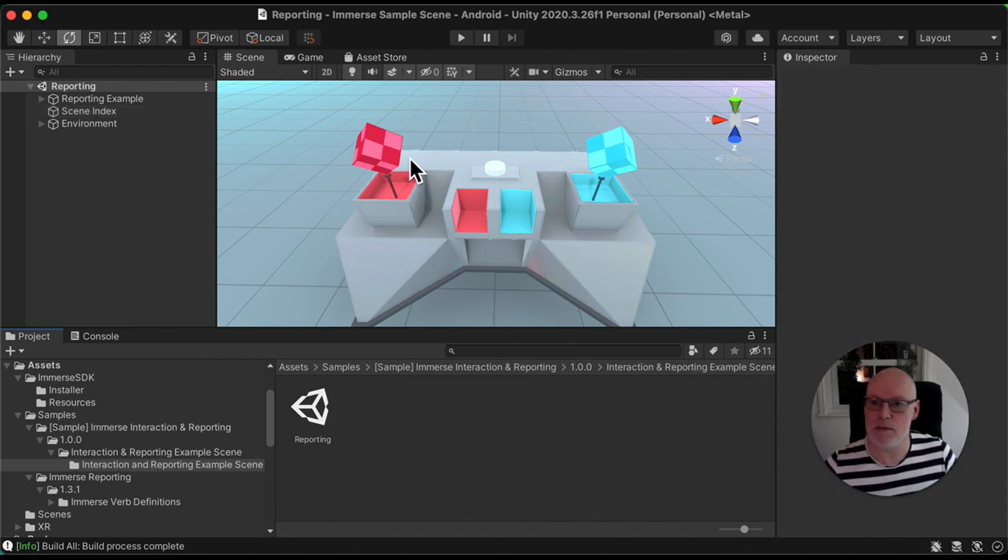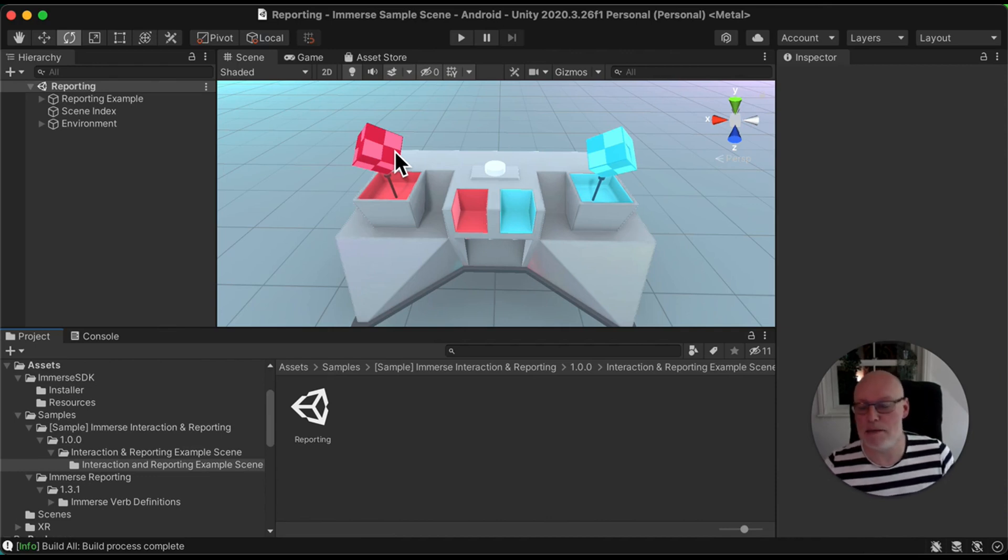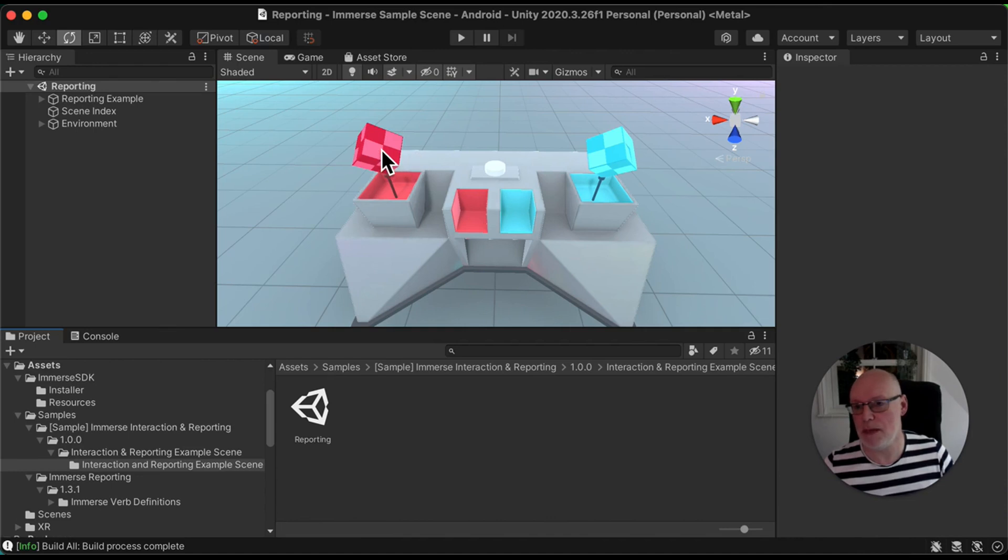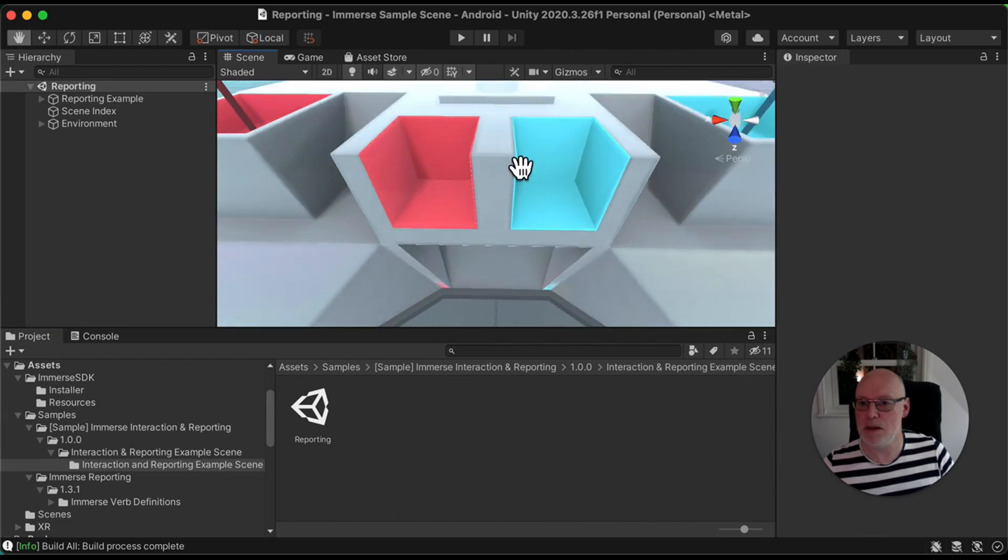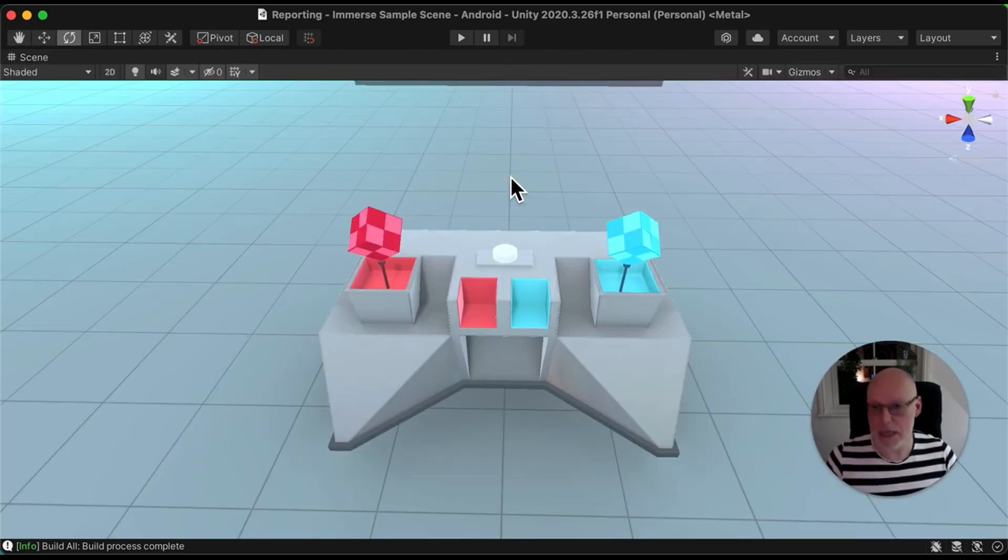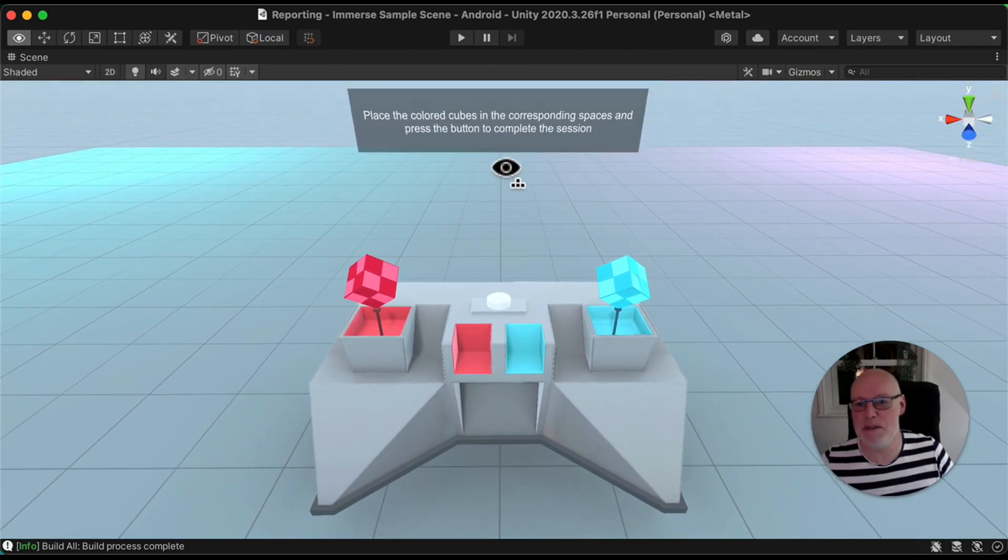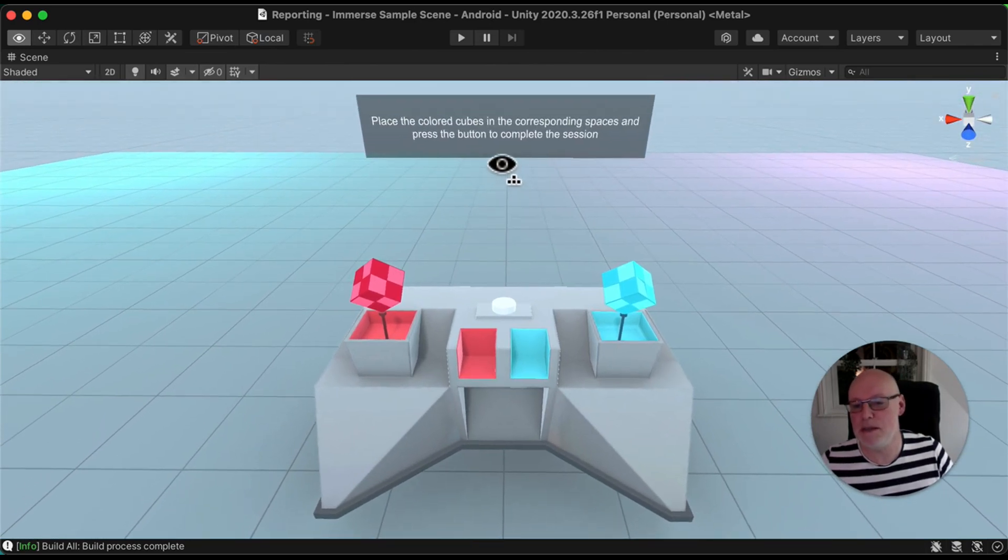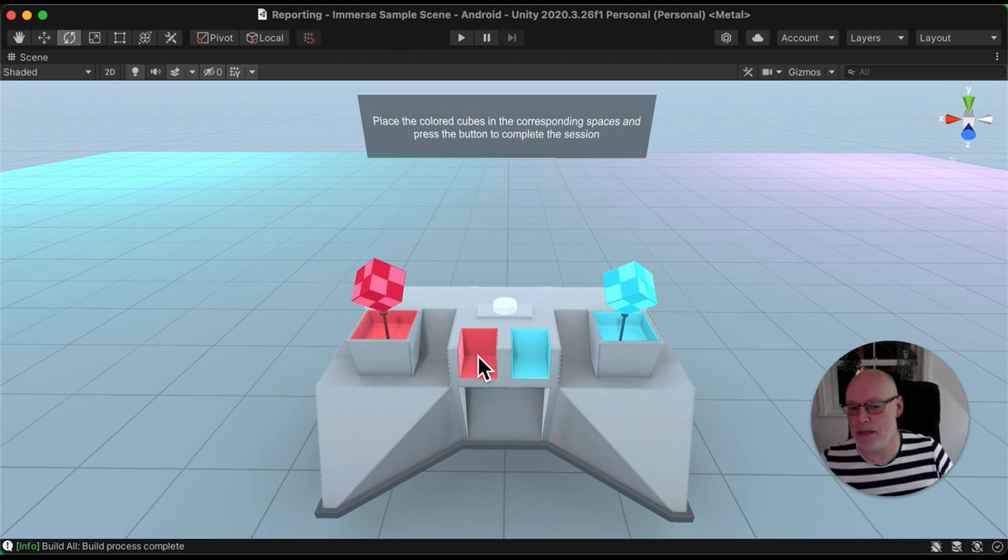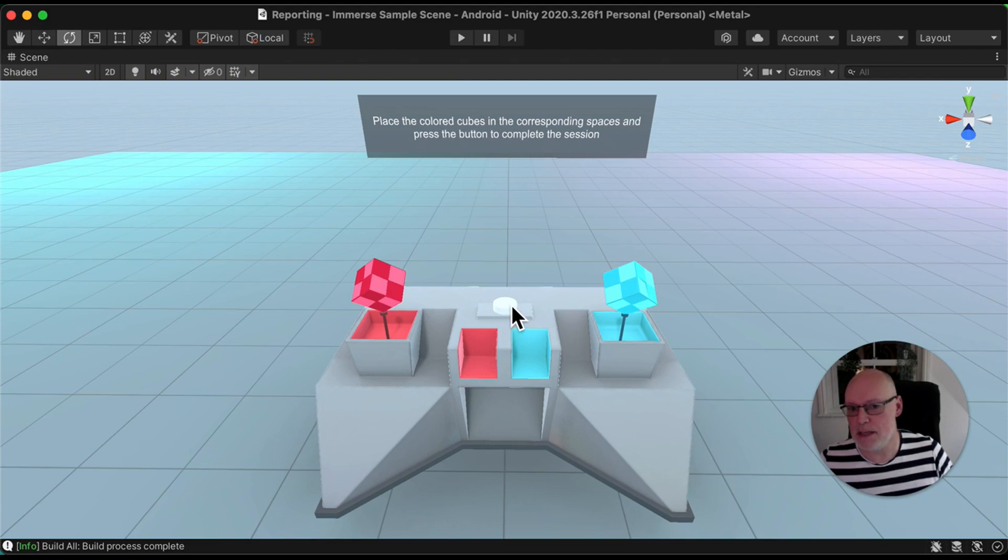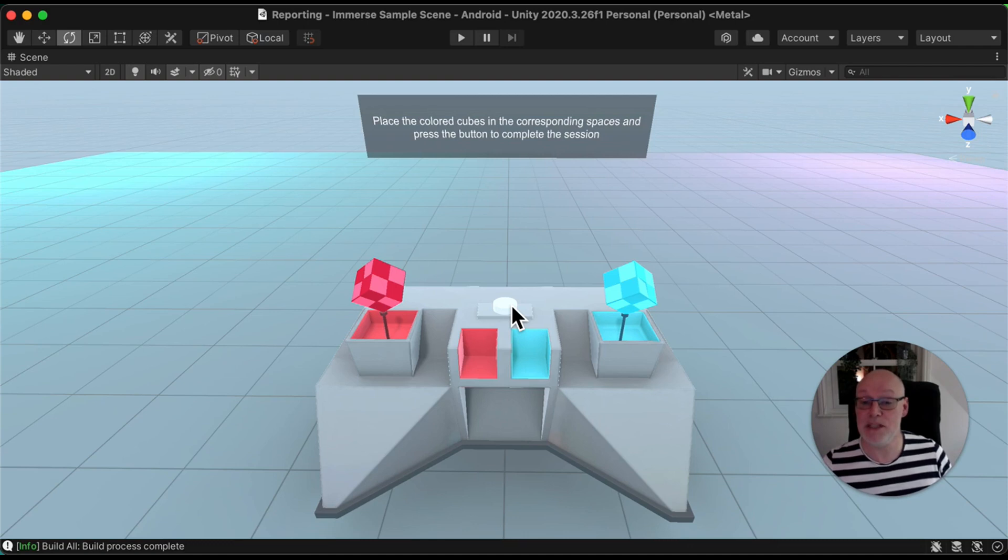When you open this example scene, you'll see it's a pretty simple scene. We have two cubes, a red cube and a blue cube. If you put on a VR headset and build this into a VR environment, you basically have to pick up the red cube, drop it into the red socket, pick up the blue cube, drop it into the blue socket, and press the button here. When you do that, it will send a completion statement to the Immerse platform.